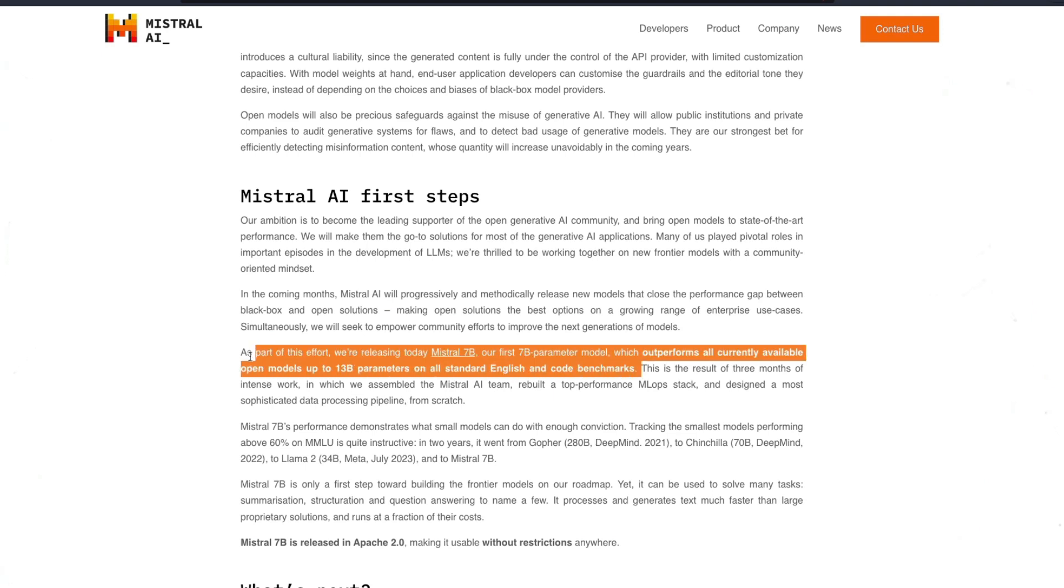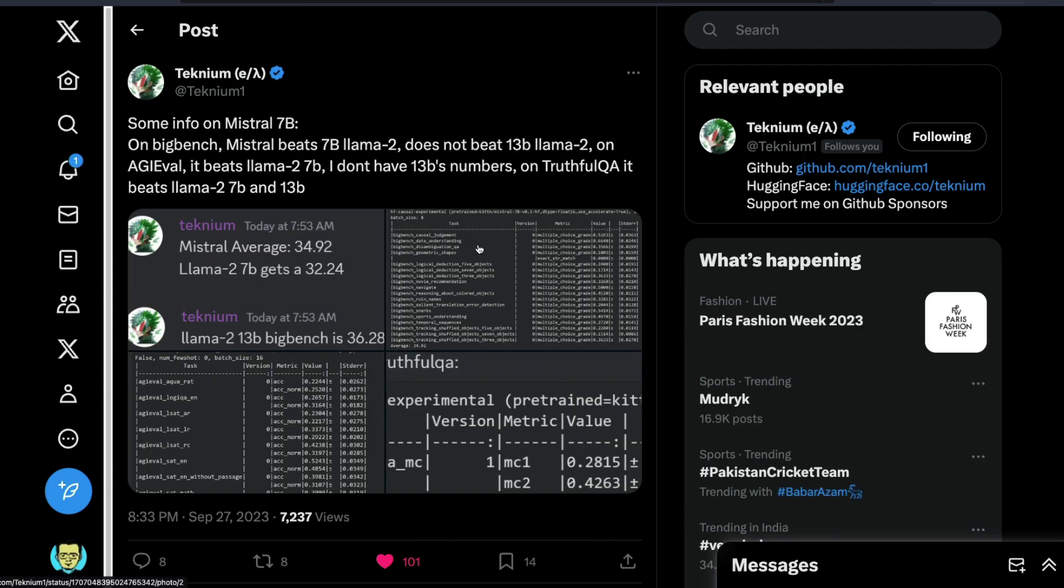Before we take their actual result as the face value, one of the prolific fine tuners that I respect a lot is Technium. So Technium managed to run some of the benchmarks.